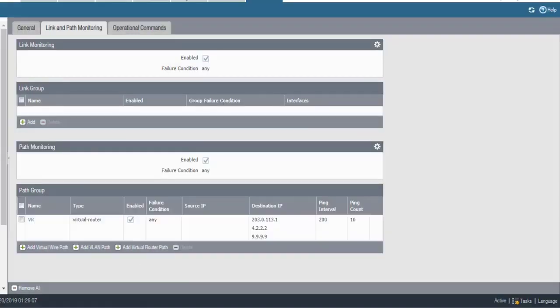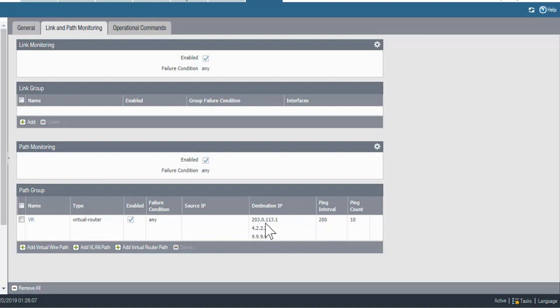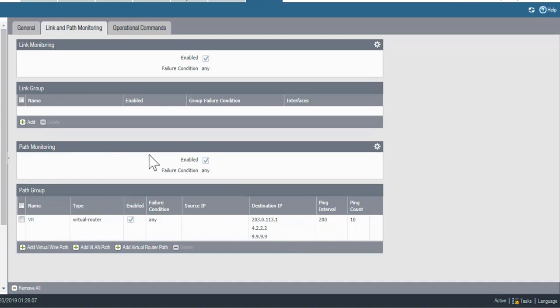So, I have my path group set up using the any failure condition, which means that if any of these three addresses fail to respond, that will trigger a failover to the passive device. The settings up here for path monitoring, if I have multiple paths, for example, if I have multiple virtual routers on this firewall,